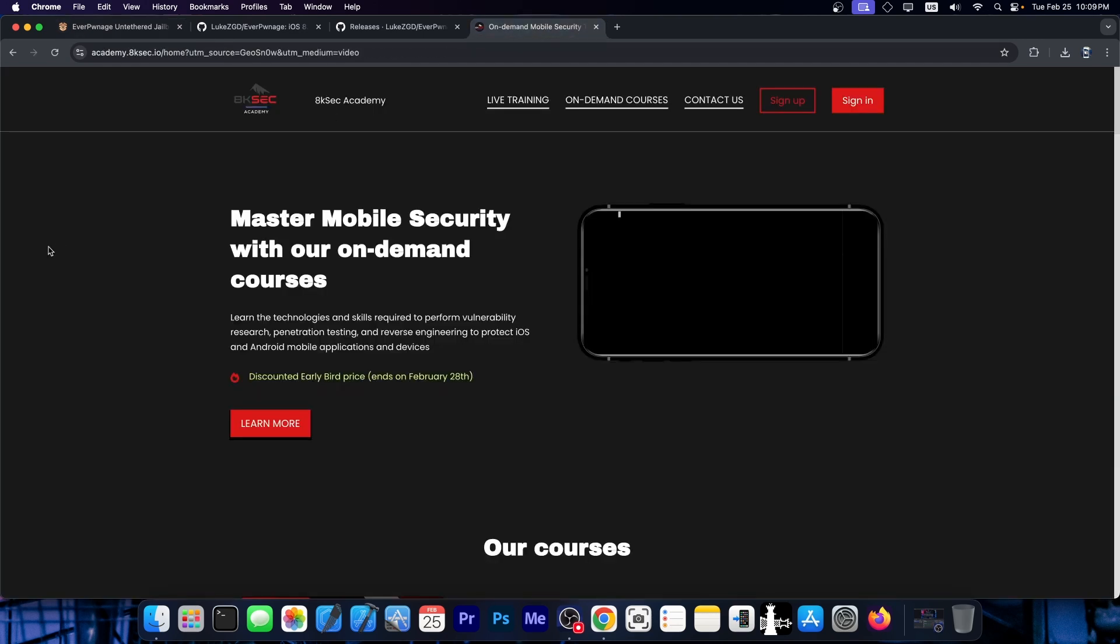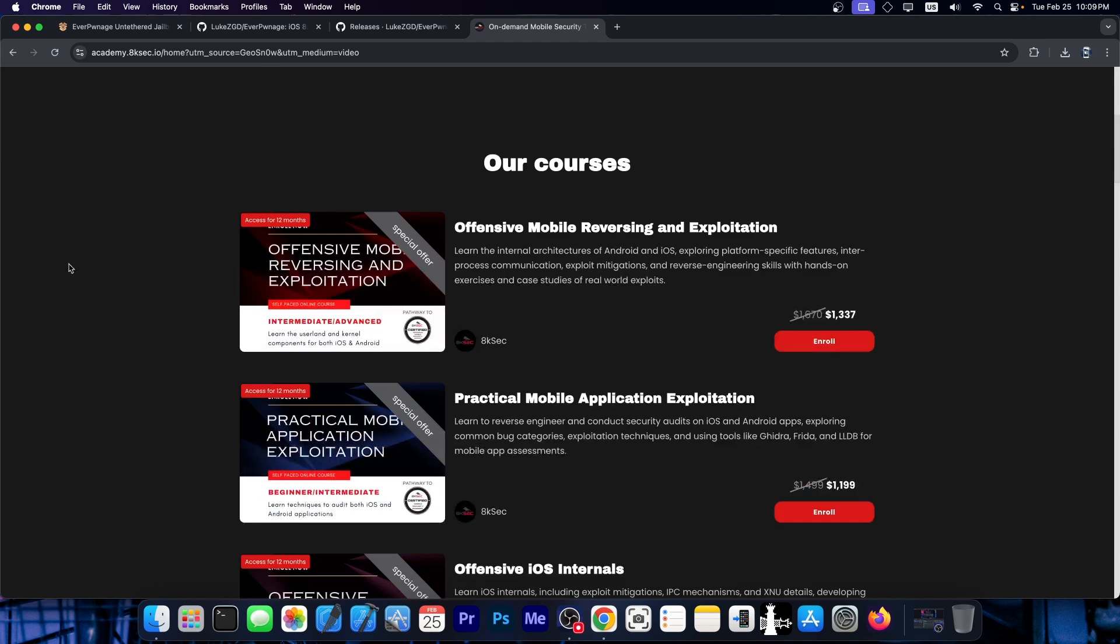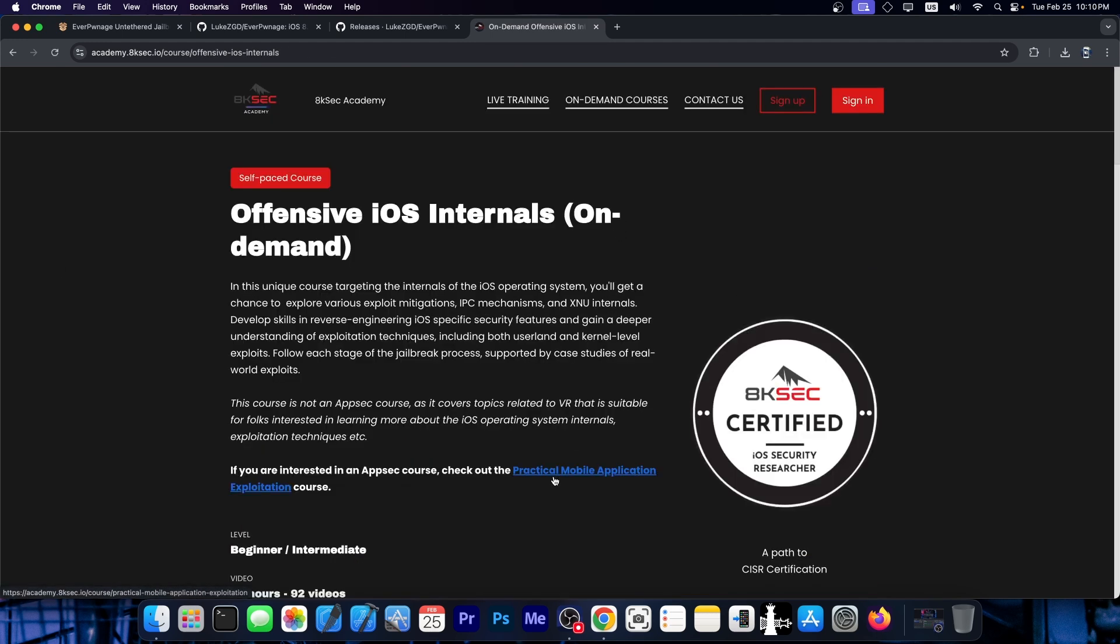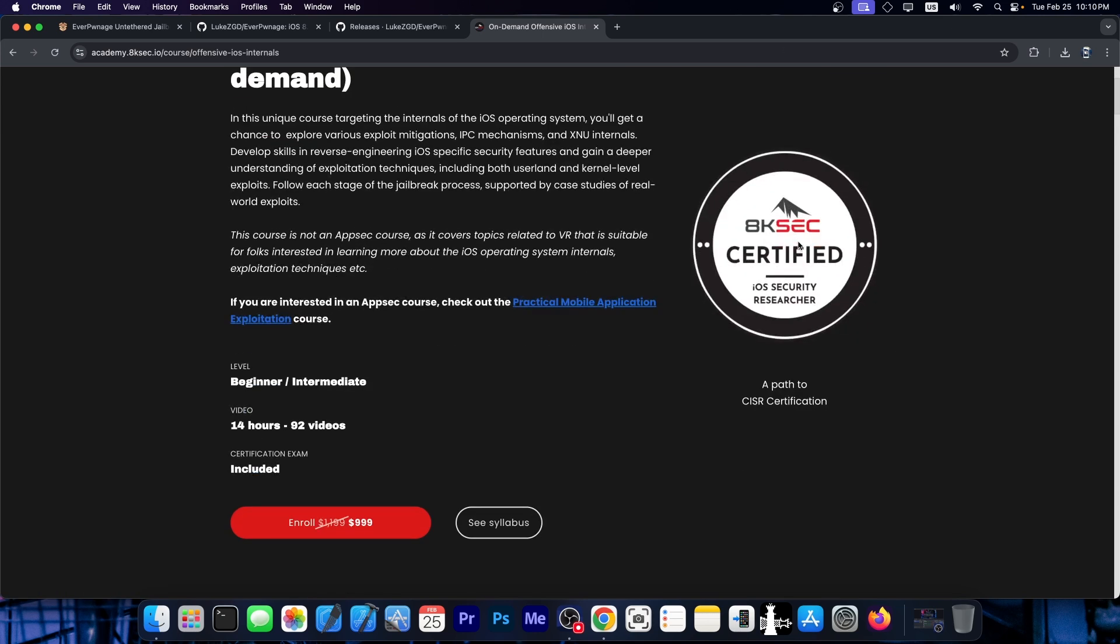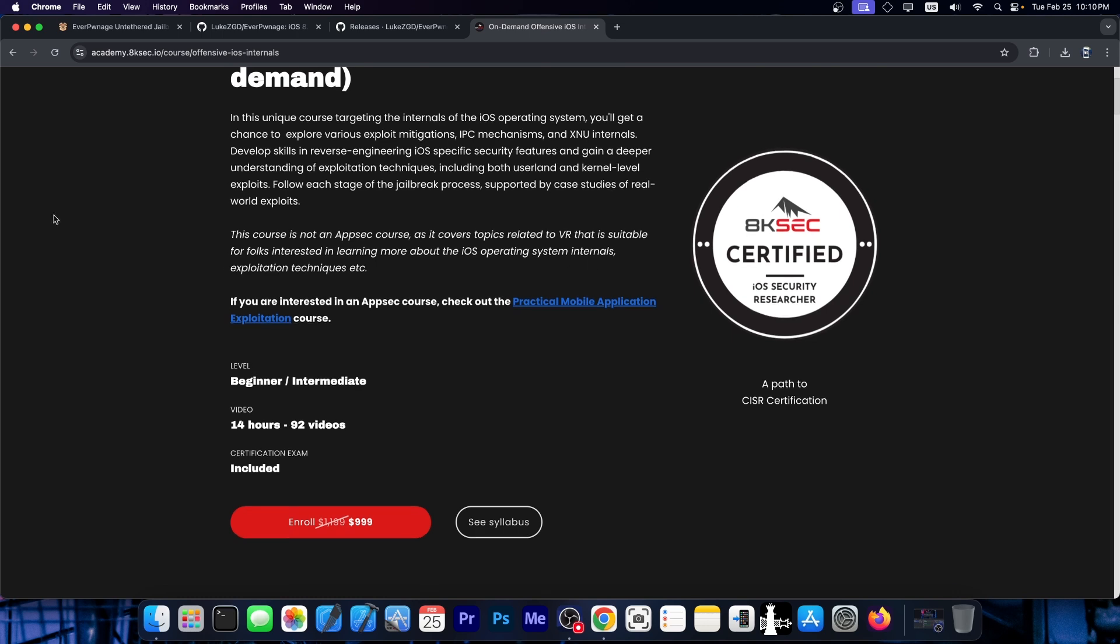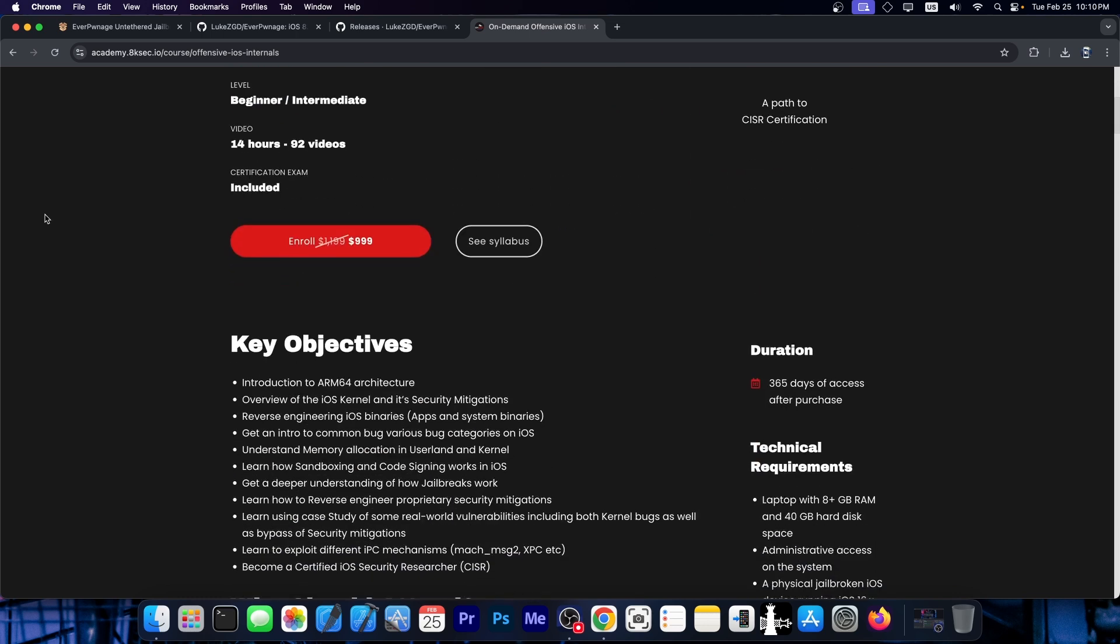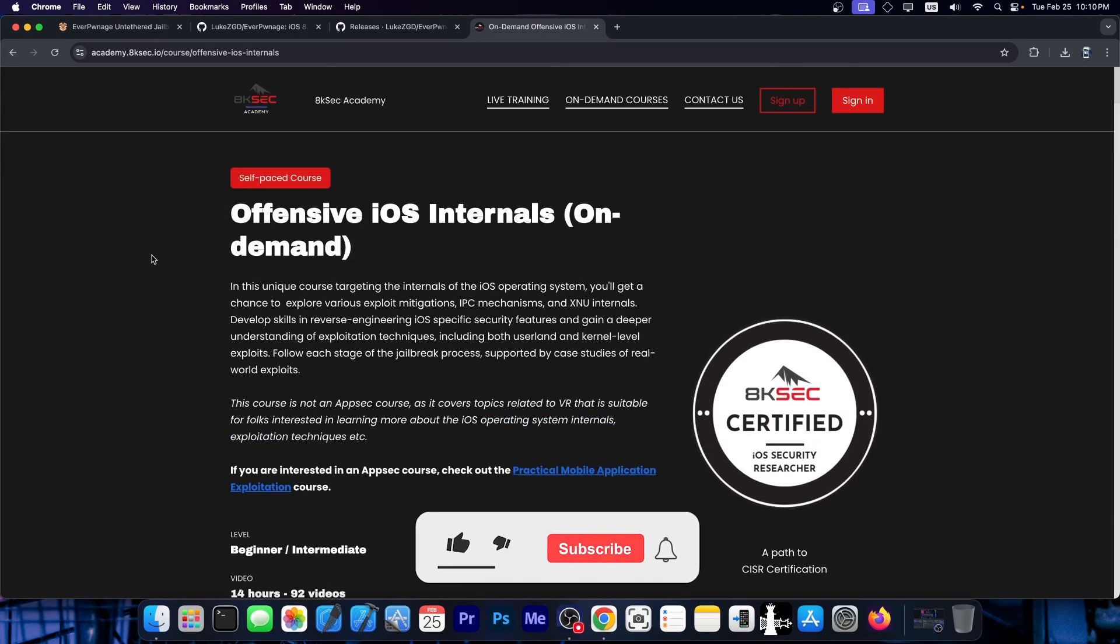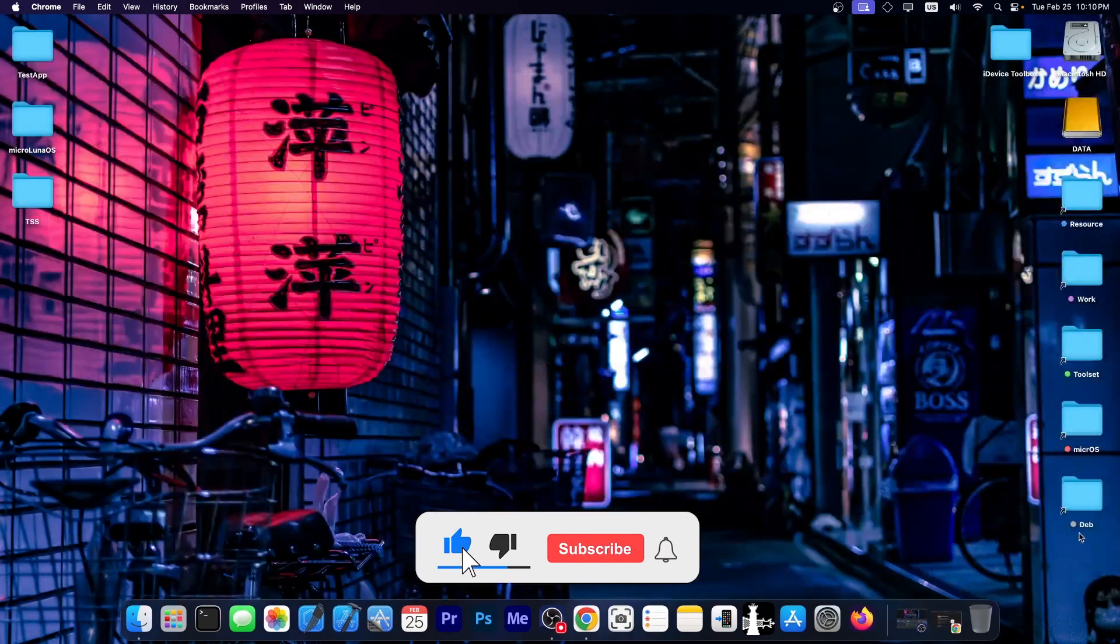This video is brought to you by 8ksec. If you want to learn how to build your own jailbreak and find your own iOS vulnerabilities, this is a great place to start. They have the Offensive iOS Internals course, which goes in-depth about the iOS kernel, finding vulnerabilities, and how iOS works. A better understanding of how the internal components work renders better knowledge on how to build your own jailbreak, because you cannot build a jailbreak if you don't understand iOS properly. The course is available down below.